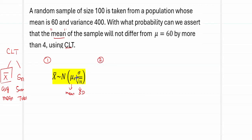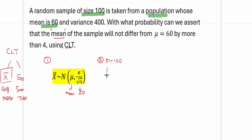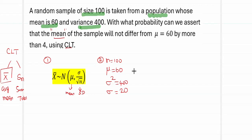Step two: fix your data. The data needed are sigma, mu, and n. From the problem: the sample size is 100, so n = 100. The mean is 60 — this is the population mean, so mu = 60. The variance is 400; remember that variance is sigma squared, not sigma. So sigma squared = 400, and therefore sigma = square root of 400 = 20.